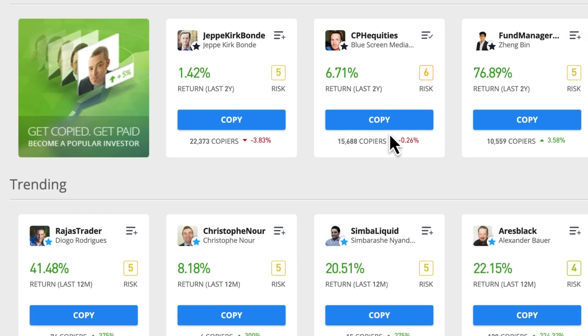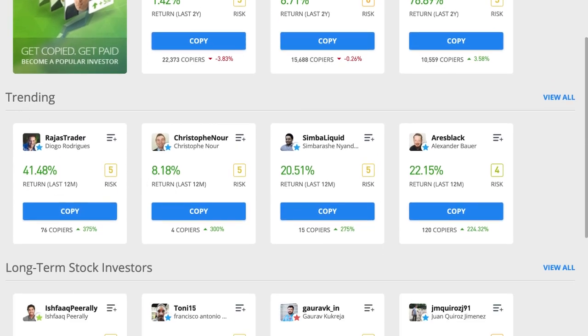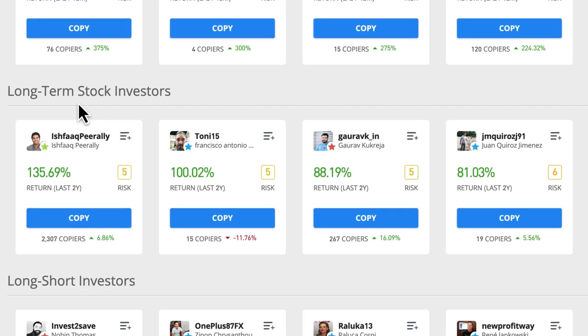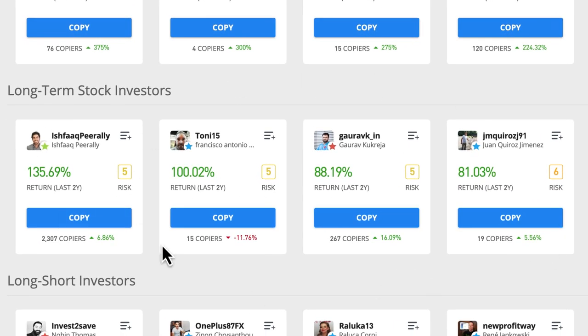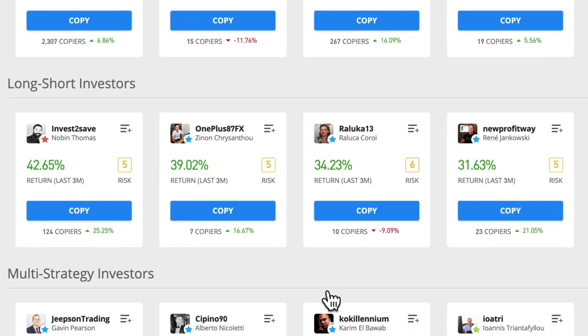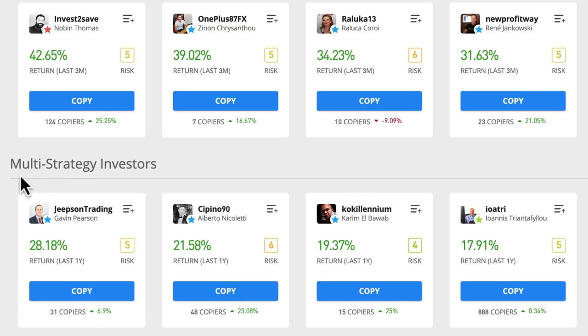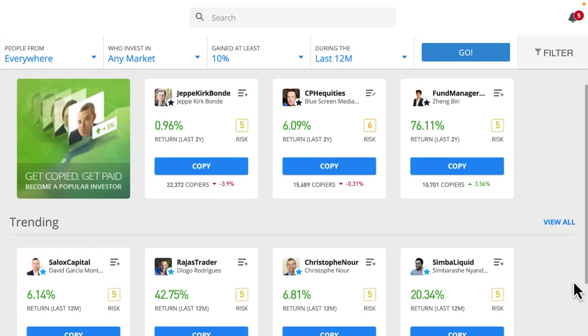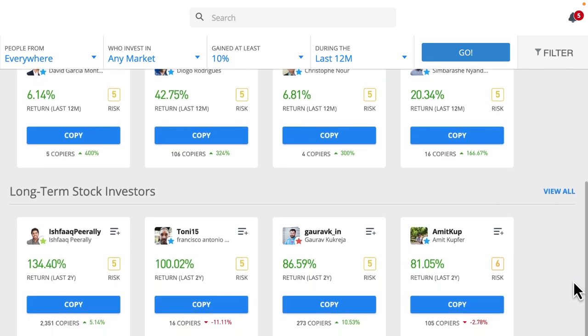The next category they show is trending — who are the people currently picking up lots of new followers. Then long-term stock investors, because most of us have heard of stocks and long-term sounds safer. There's a 'view all' button if we want it. Then long-short investors, which is a bit more technical, and multi-strategy investors. These are just ways to get started if we don't have any idea who to look for — they've given us some simple categories.